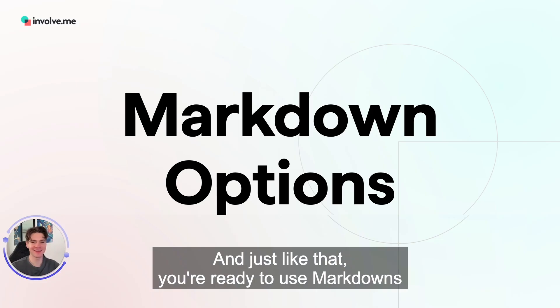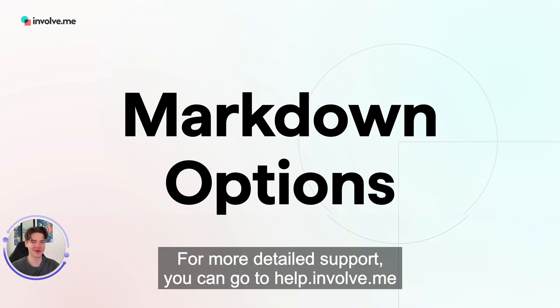And just like that, you're ready to use markdowns for yourself. For more detailed support you can go to help.involve.me.